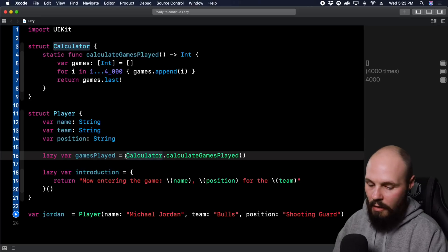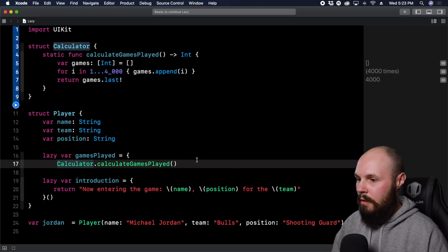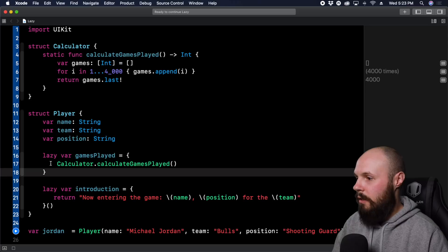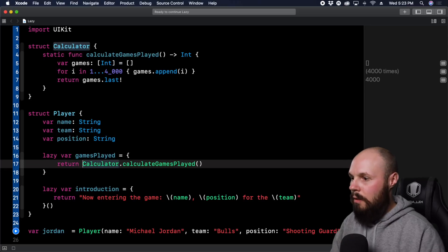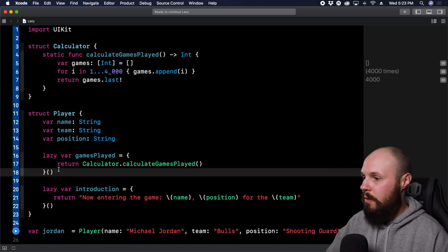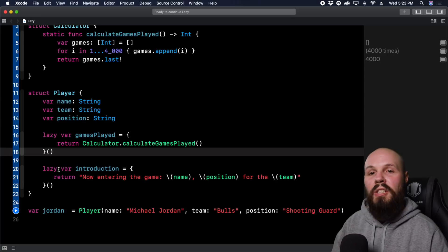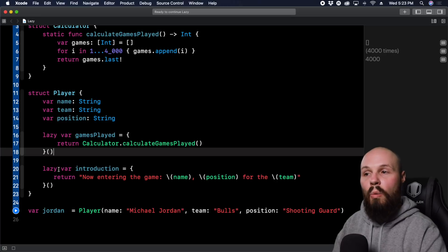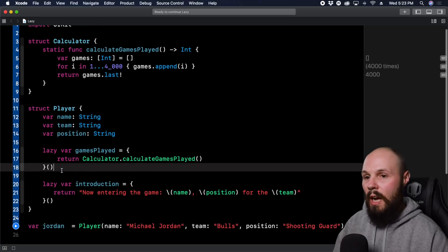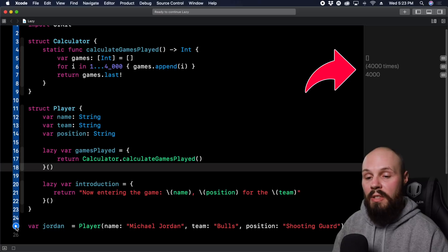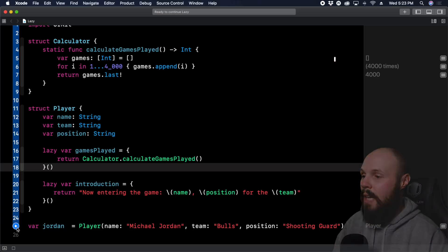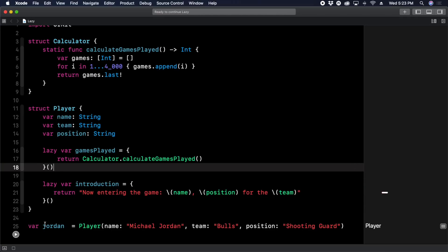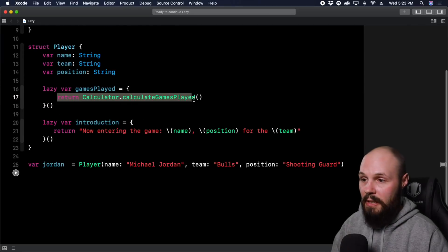Put a space here so people can see that, and then return, and give the open and close parens to actually run the function. So now when we initialize our player, watch up top again where that 4000 counted, it's not going to count to 4000 and our player is going to be immediately initialized down below. So it's running. Okay, it ran. Nothing happened. We didn't run that calculator function, but our player down here on the right has been initialized. And that's the power here of doing it lazily.